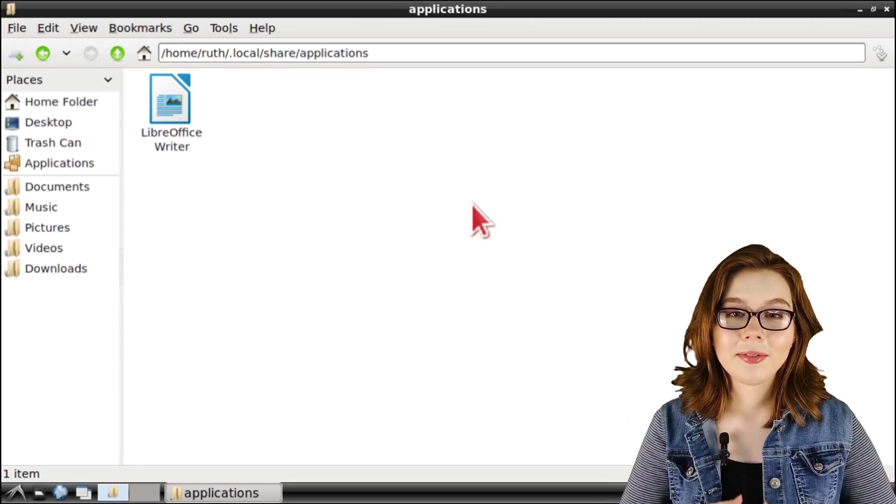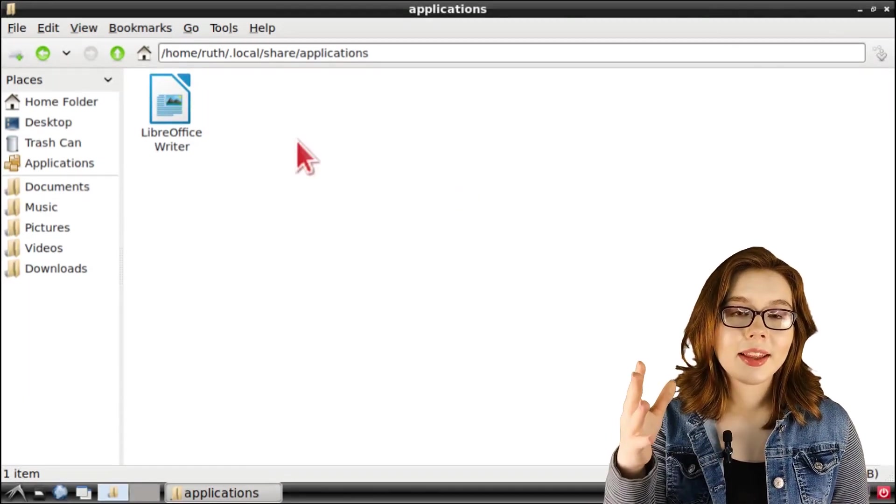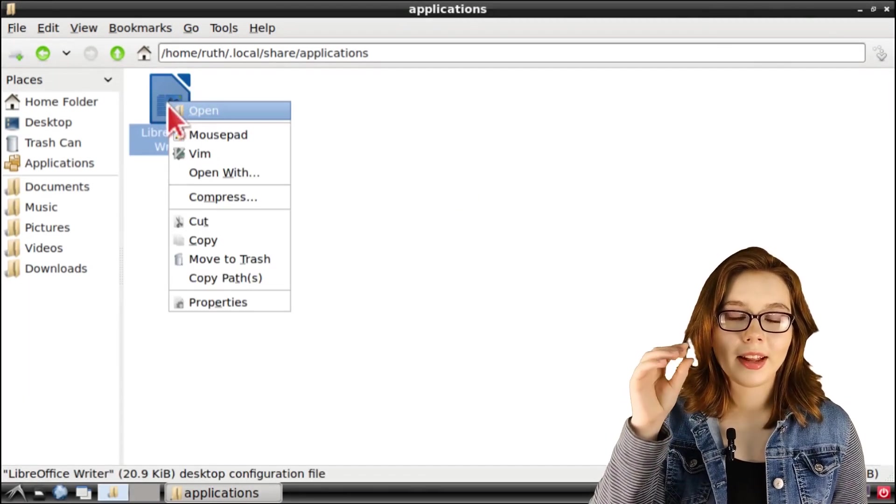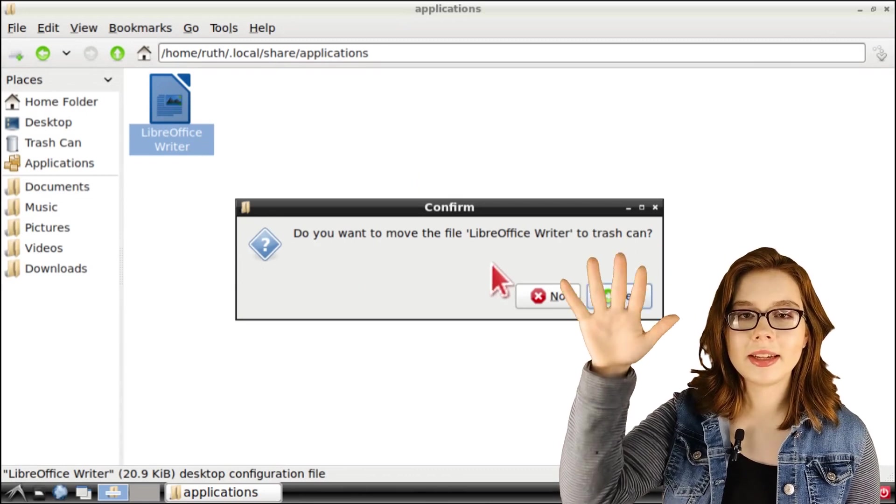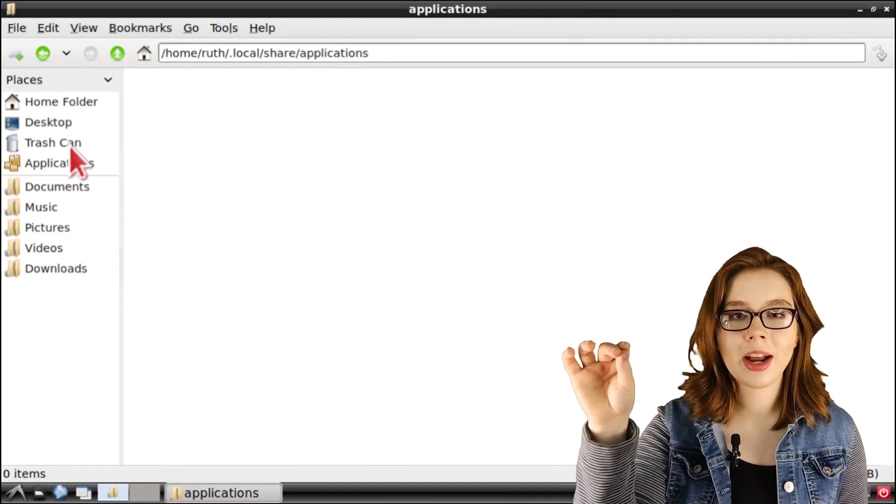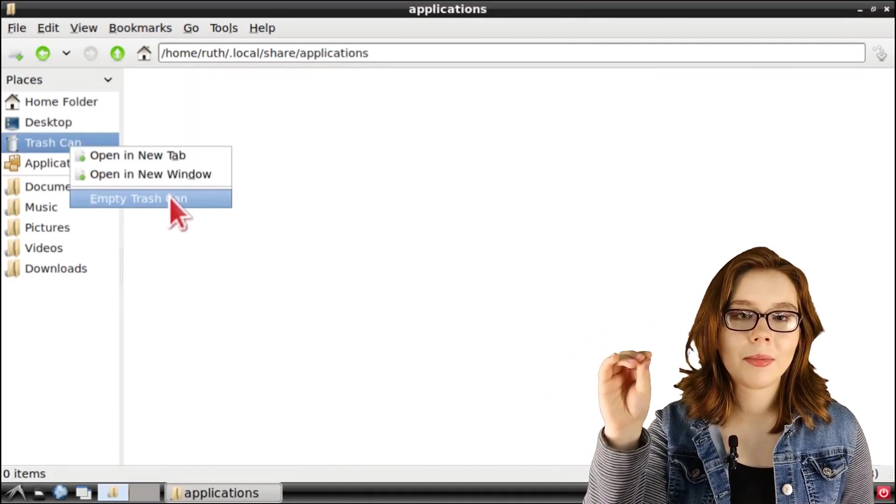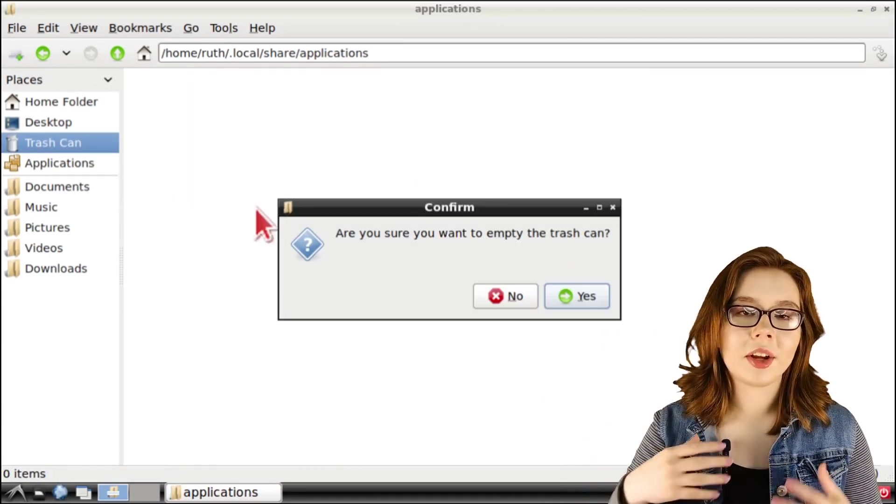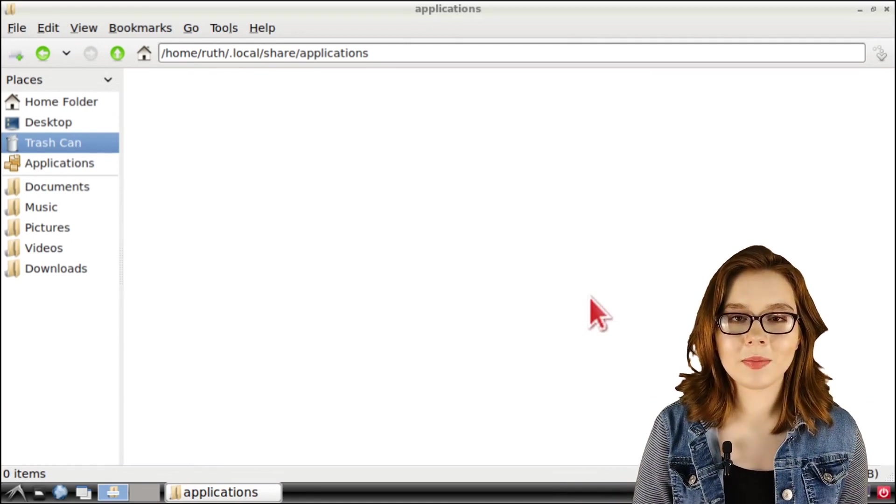To delete a file, you can either right click the file and select Move to Trash and in the Places side pane, right click on the trash can and select Empty Trash and then confirm that you would like to empty it.